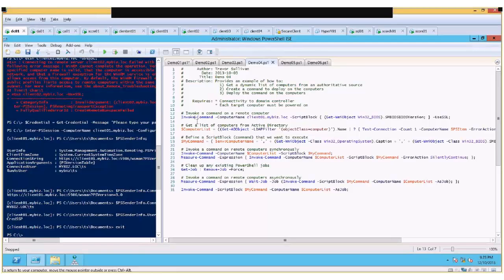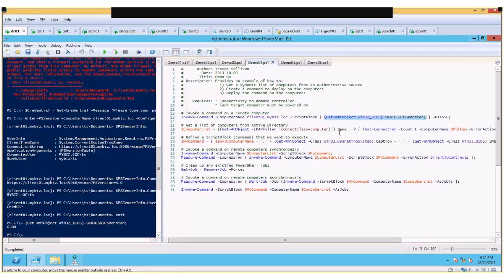Invoke-Command is great because you don't have to create any background PowerShell sessions up front — it builds up those sessions and tears them down for you in the background. Any time you want to invoke a command on a computer, all you have to do is specify the ComputerName parameter (one or more computers as an array) and specify the PowerShell script block you want to run. A script block is just a block of code enclosed inside curly braces that executes arbitrary commands.